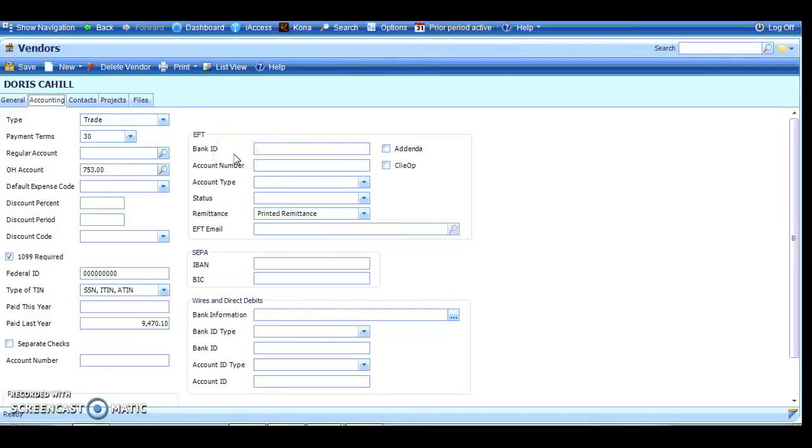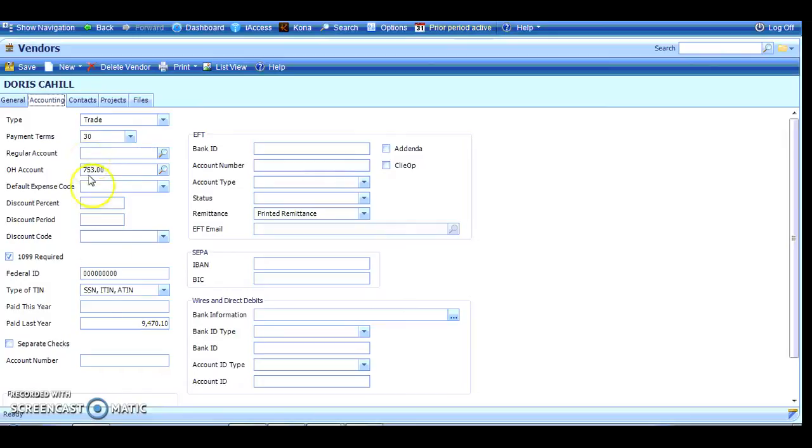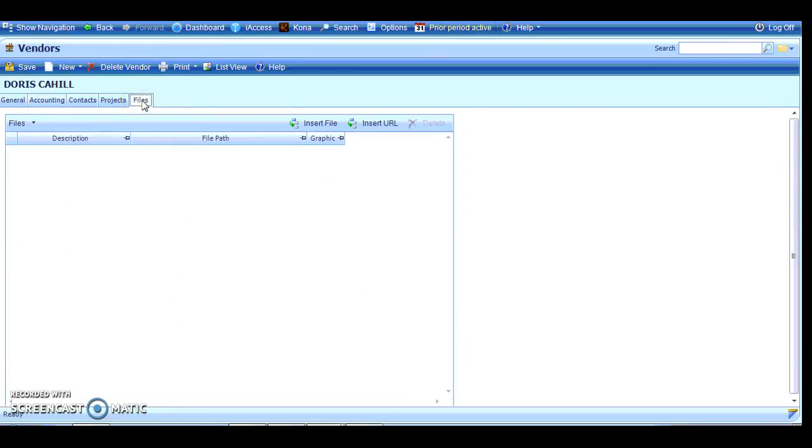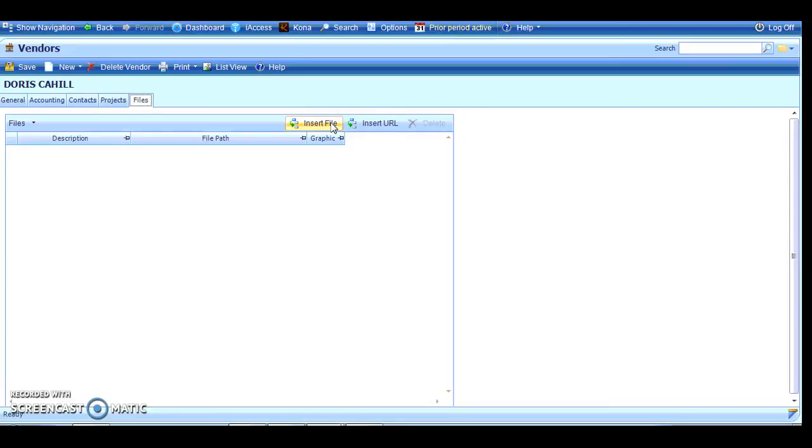Once I've received my W-9 from a vendor, I would then go into Vision and update the Accounting tab in my vendor file under the Info Center, not only putting the ID number in but what type of ID it is, and then checking the box for the 1099 required. It's up to you and you need to know you are storing some Social Security numbers that you can actually insert the W-9 graphic file or PDF file that the vendor has given you for permanent record keeping.